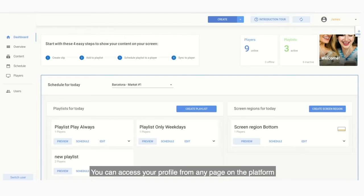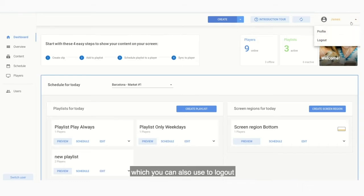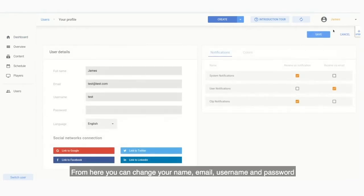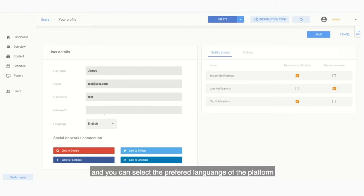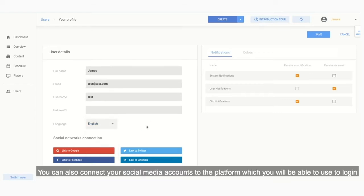You can access your profile from any page on the platform by clicking on the username in the top right hand corner, which you can also use to log out. From here you can change your name, email, username, and password, and you can select the preferred language of the platform. You can also connect your social media accounts to the platform.